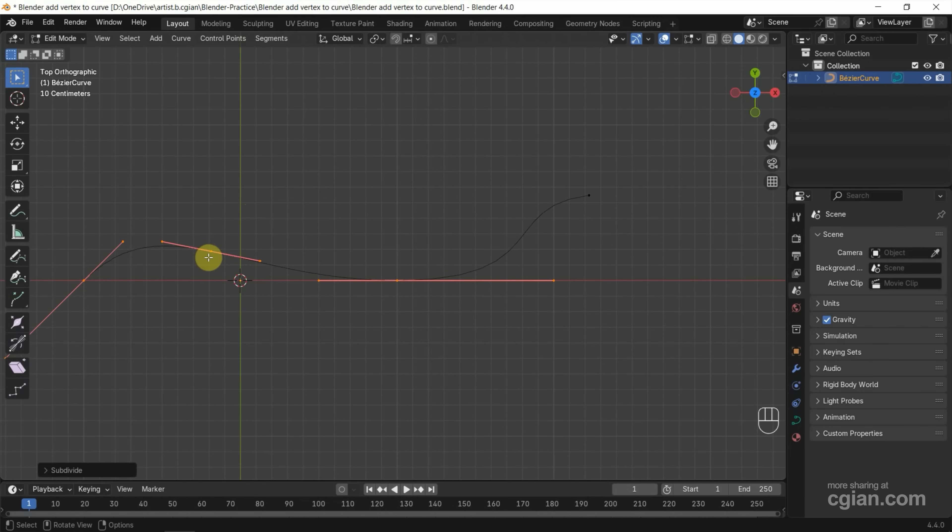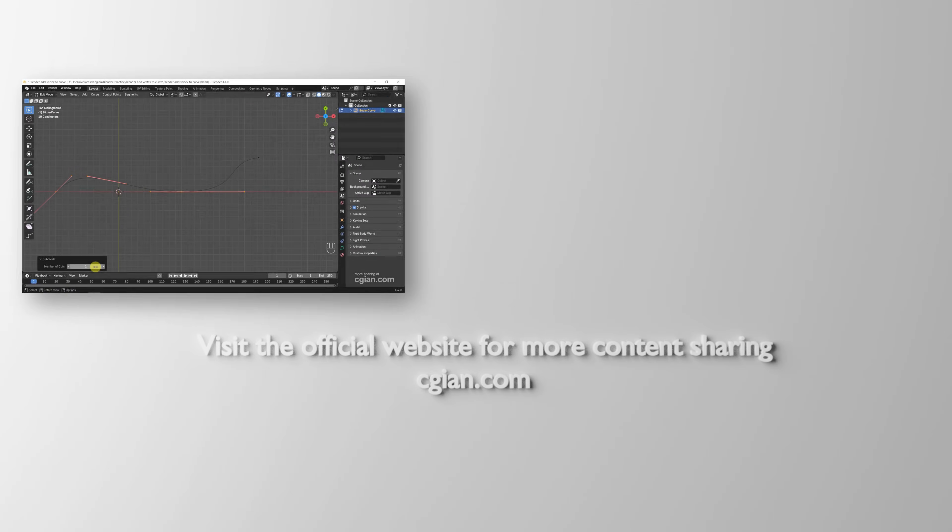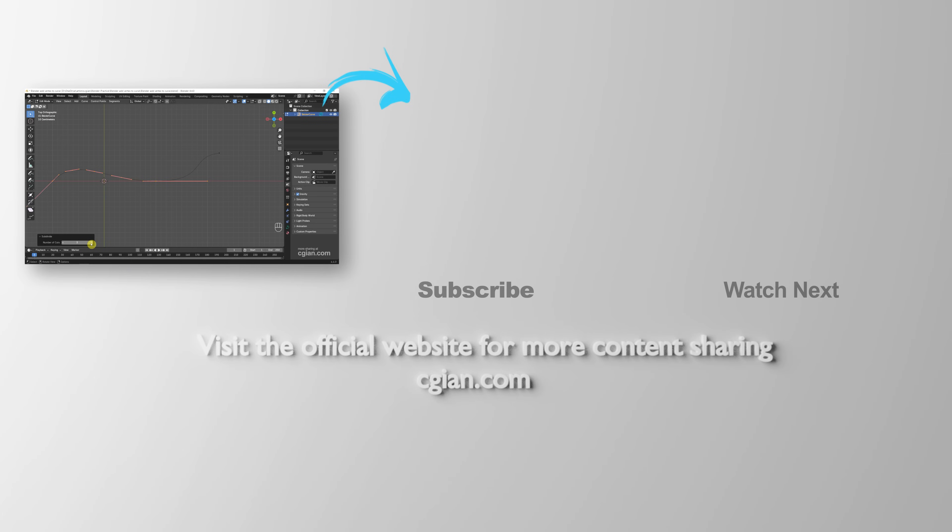So we can add one more vertex in the middle. If we want to add more vertices, we can go to the Subdivide panel and increase the number of cuts. So this is how we can add vertex to curve in Blender.